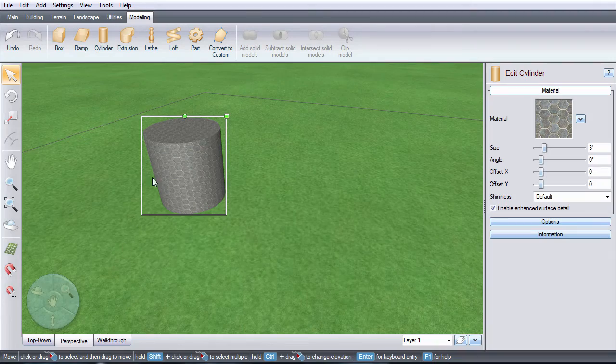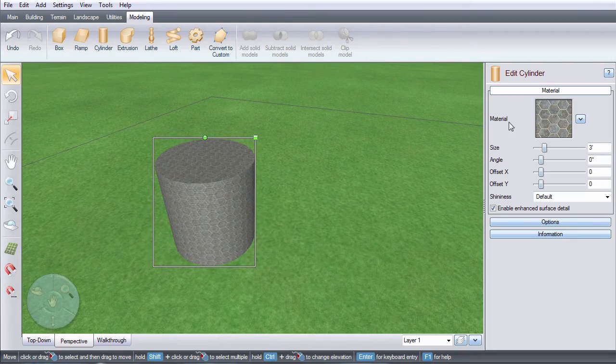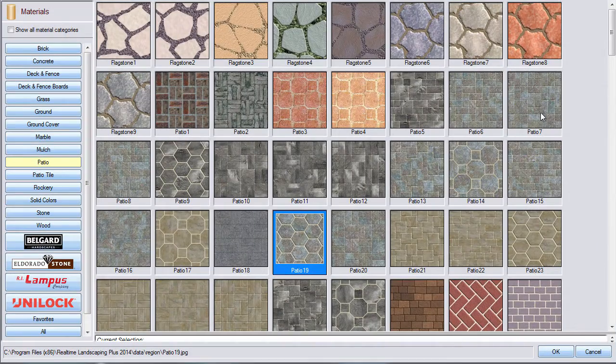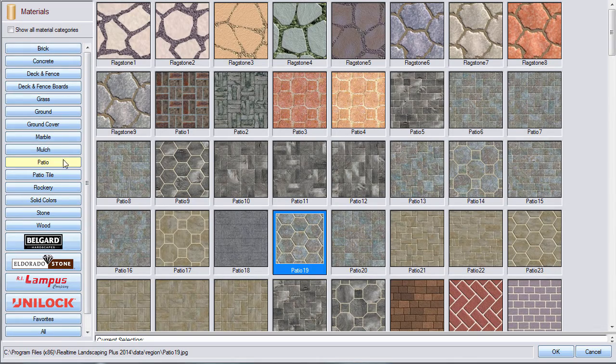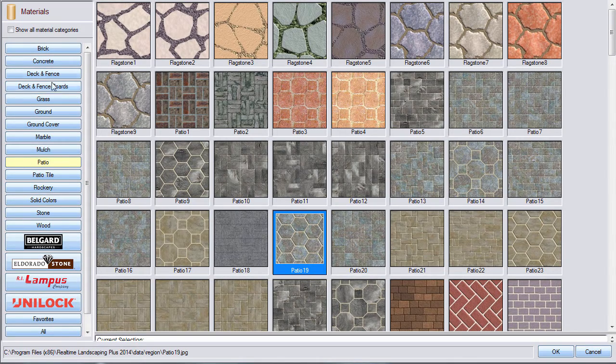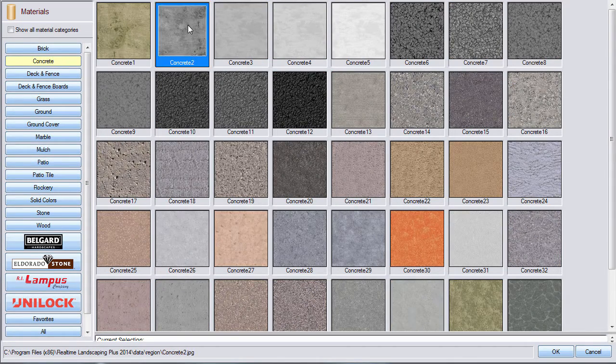You can change the material of your object by clicking this image. There are hundreds of different materials to choose from. Make your selection and then click OK.